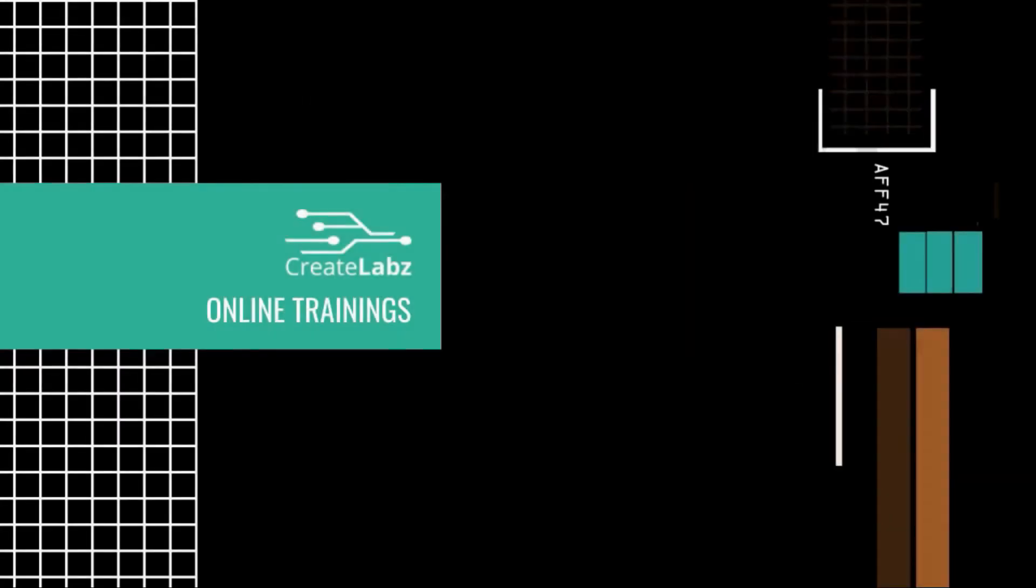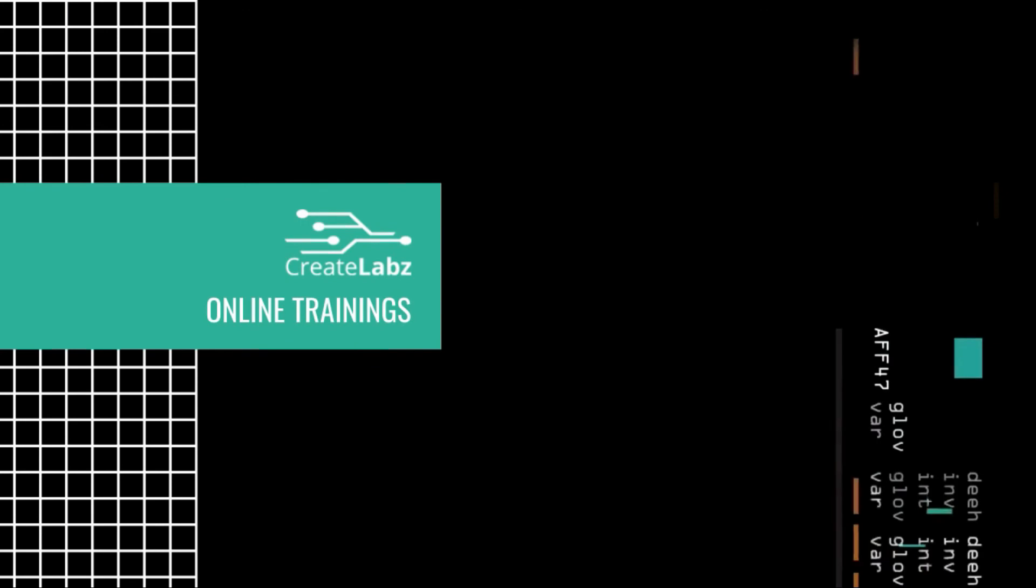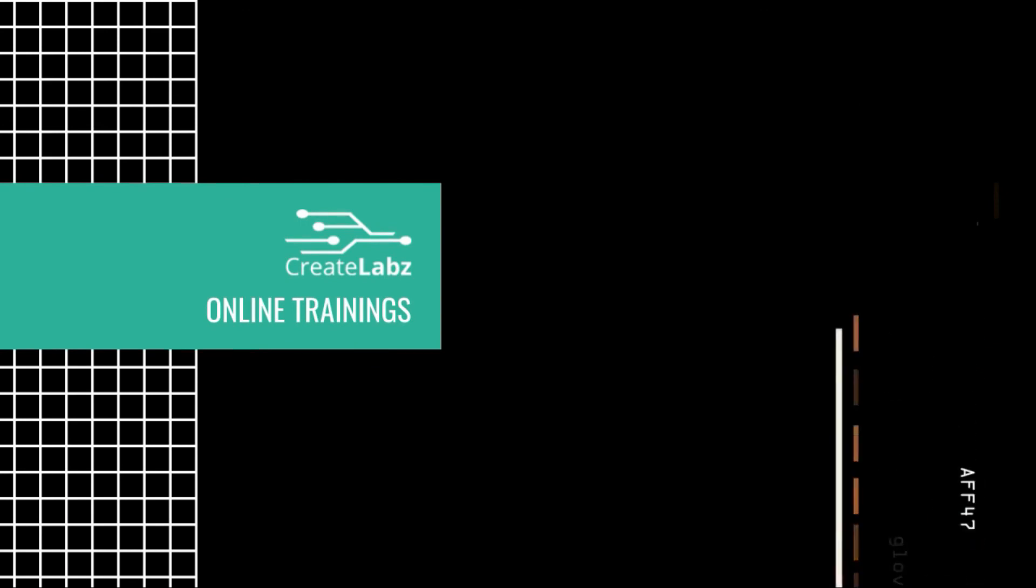Now that is it for this video. To learn more about the other modules, simply head on to the next video.